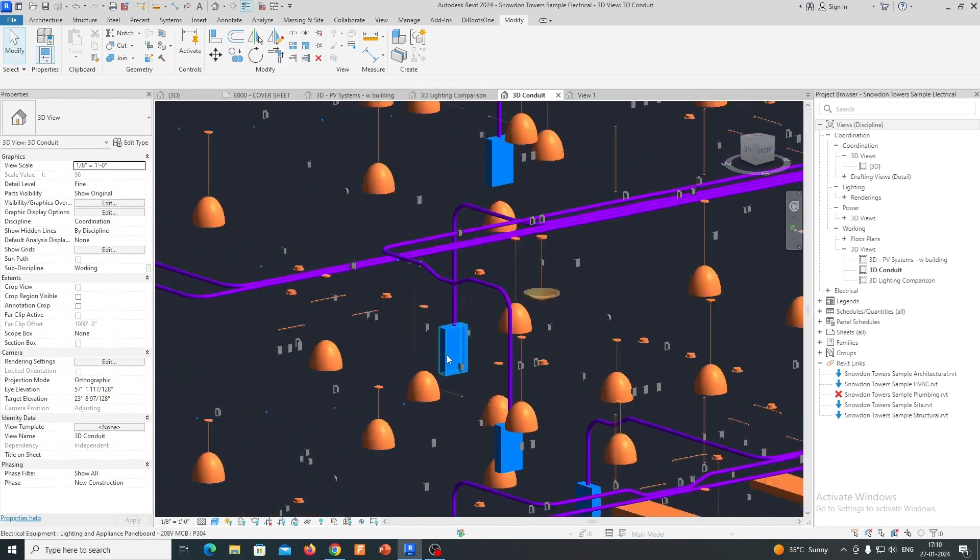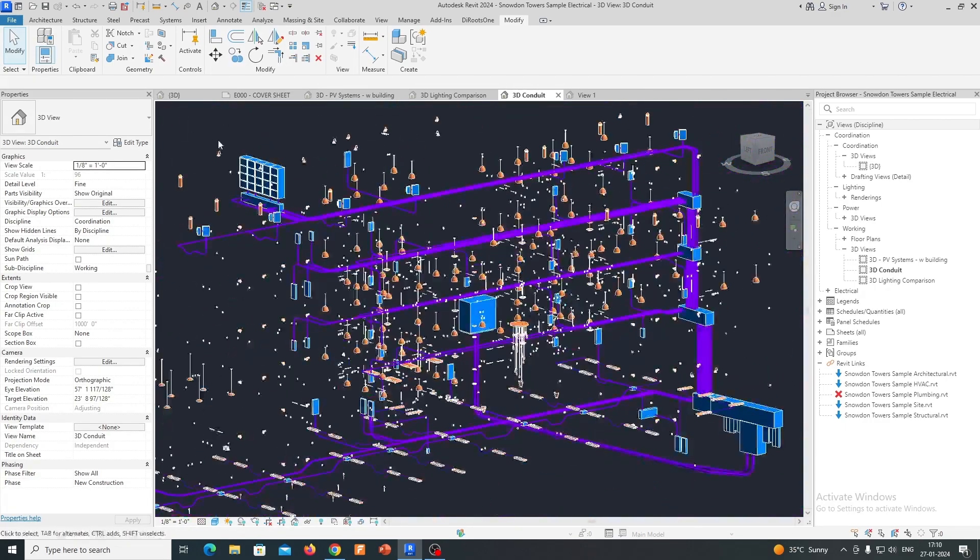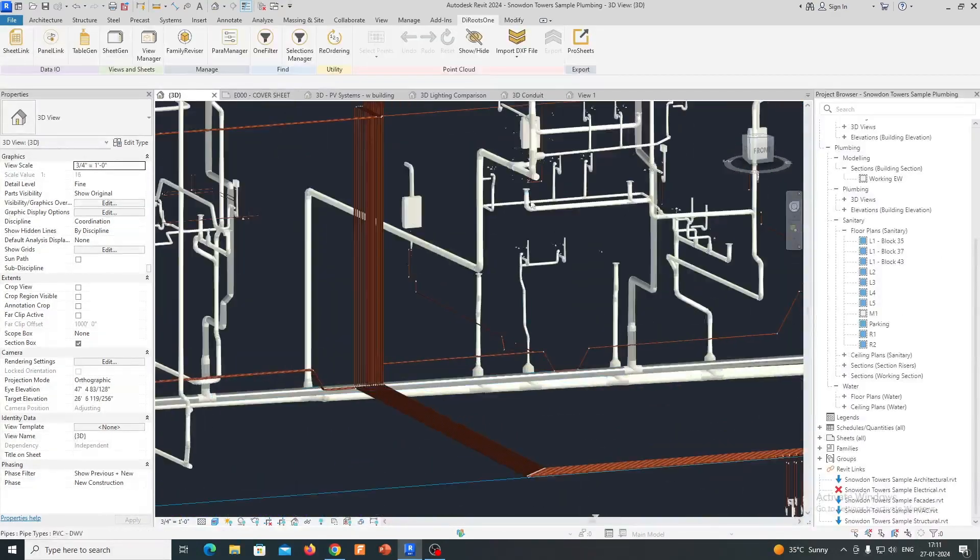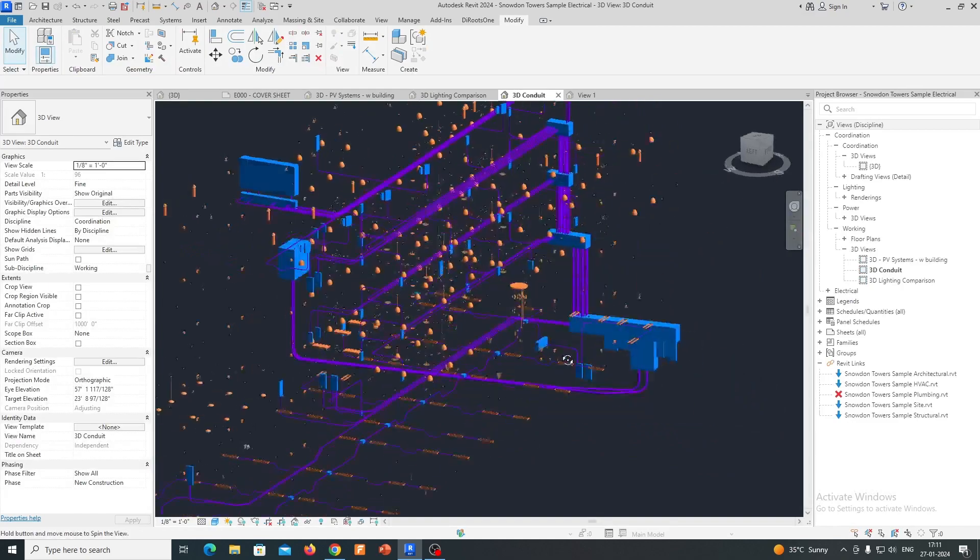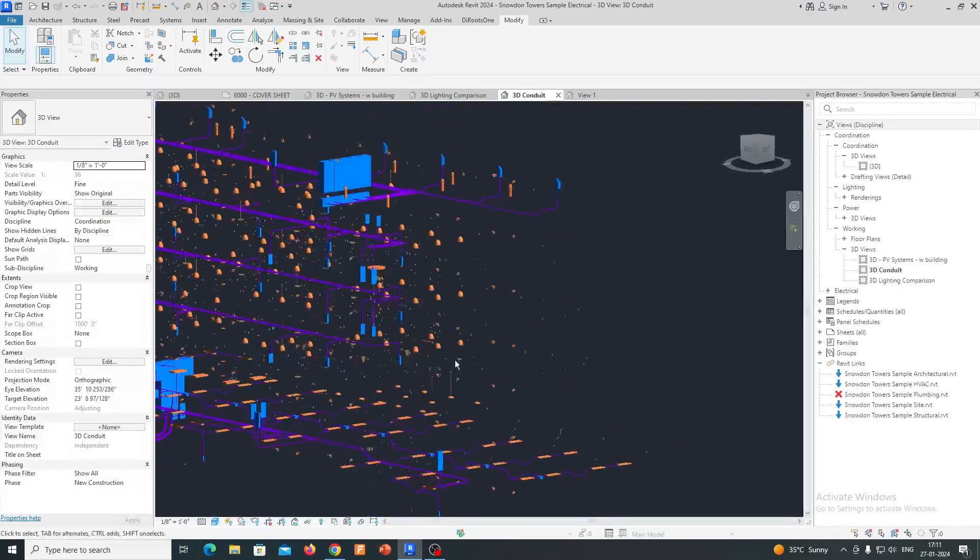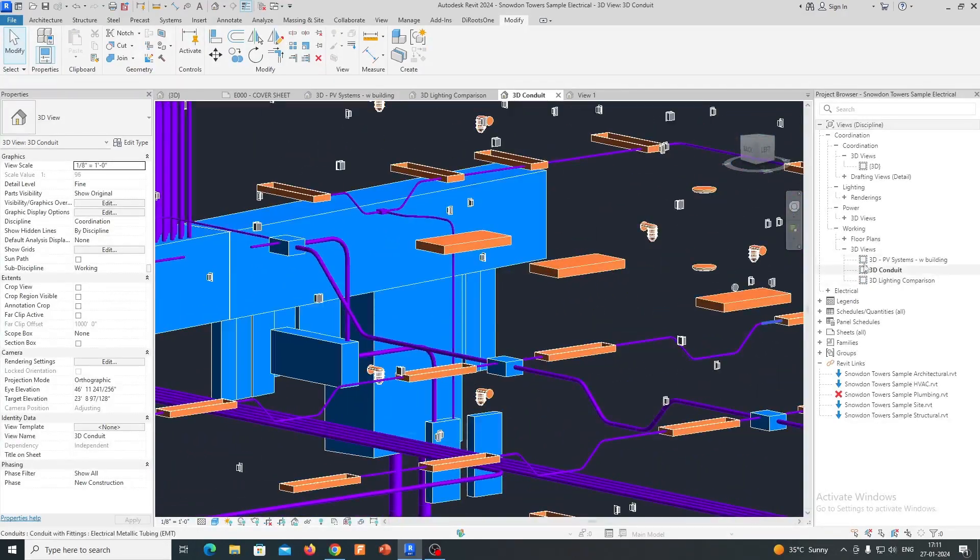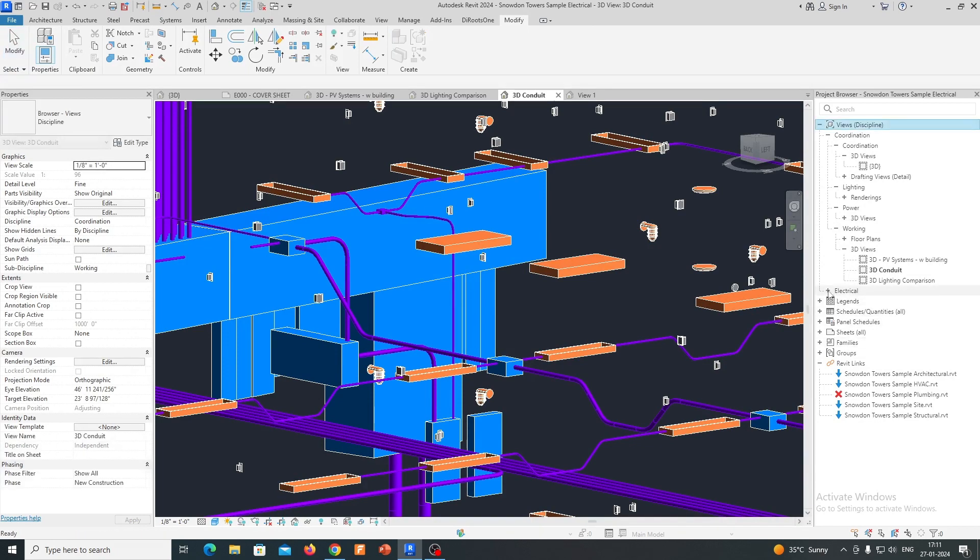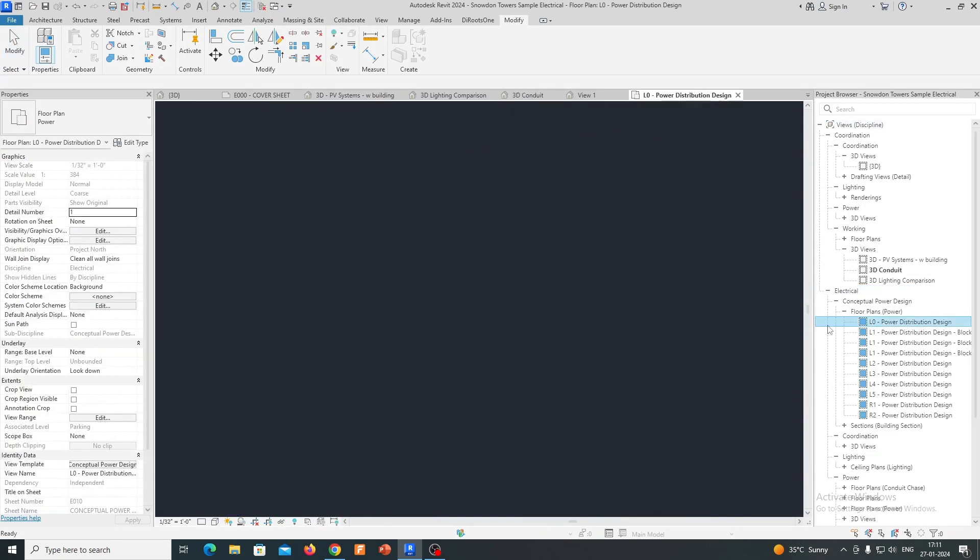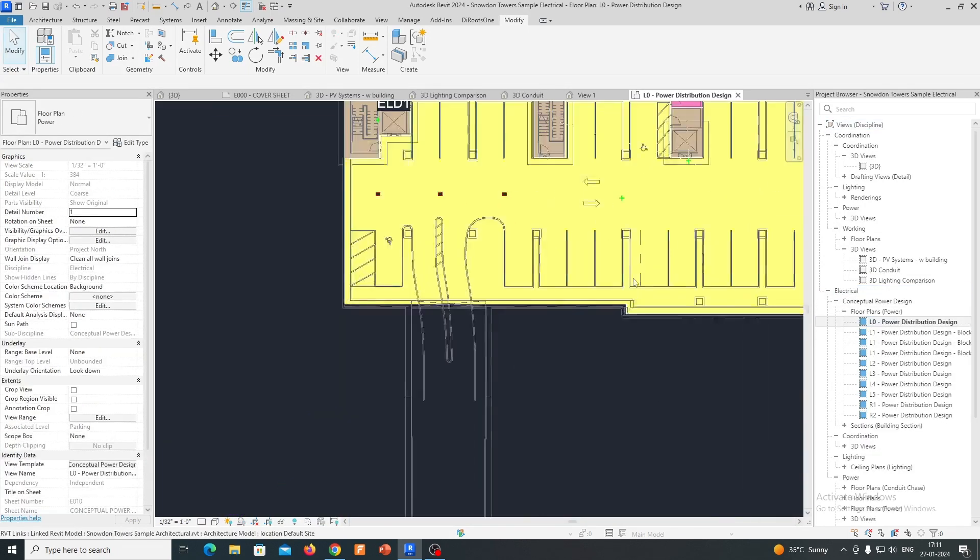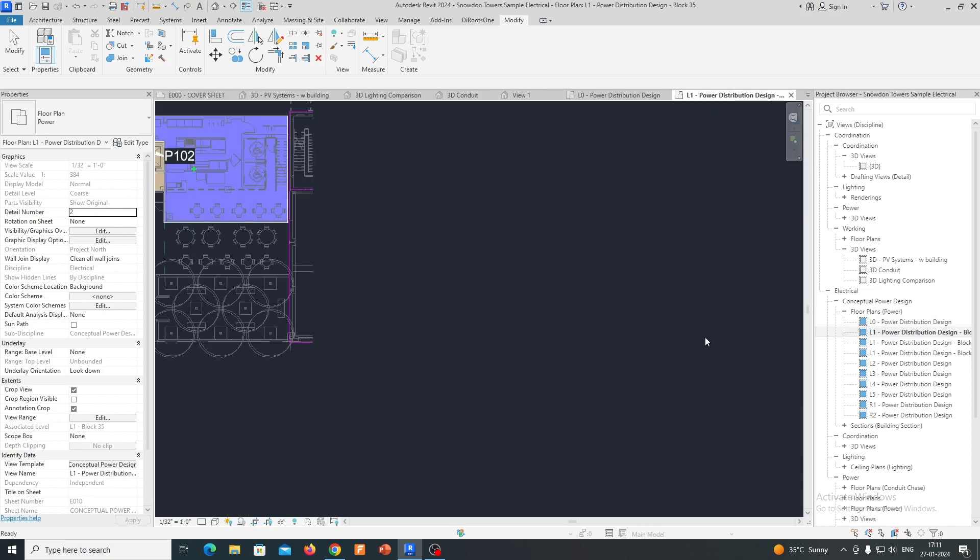Documentation and Detailing: Revit Electrical facilitates the generation of detailed and accurate documentation, including electrical drawings, schedules, and sheets. Users can create construction documents that provide all the necessary information for contractors to implement the design accurately.